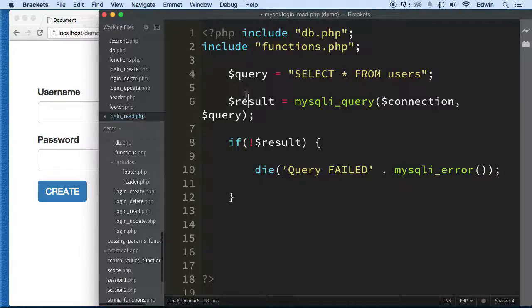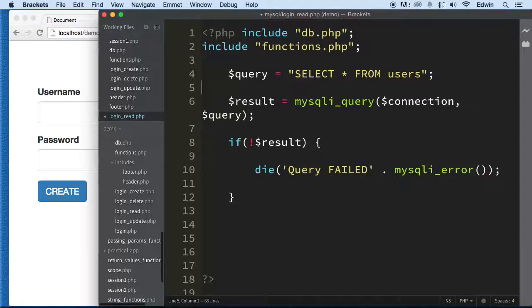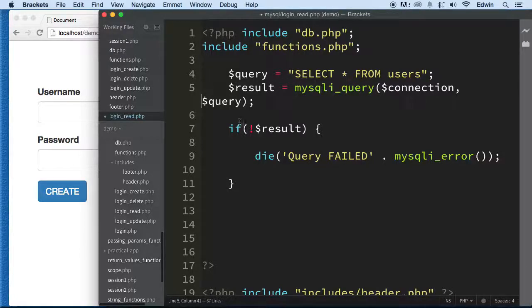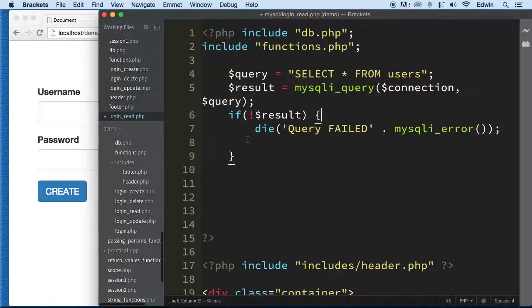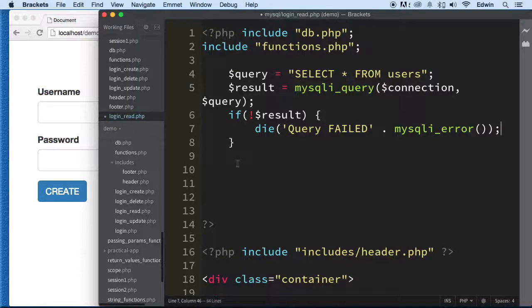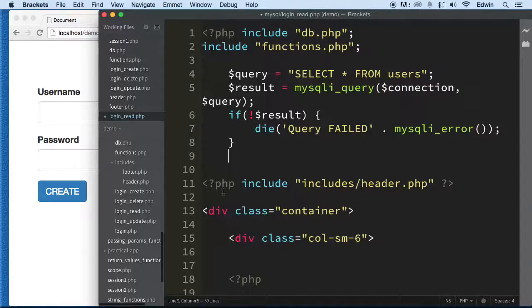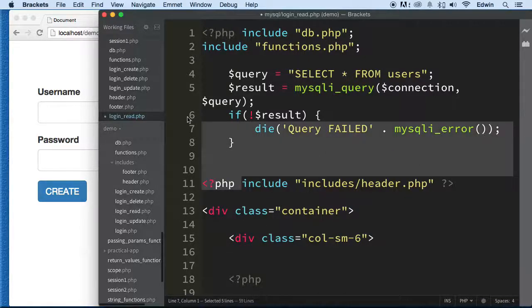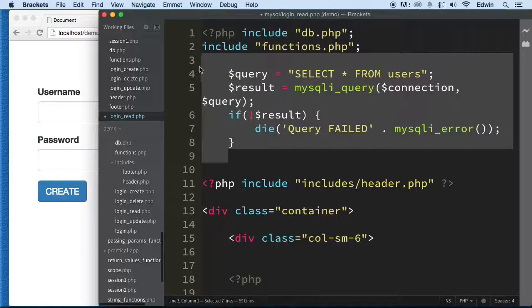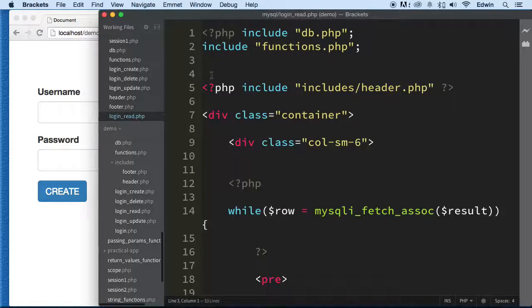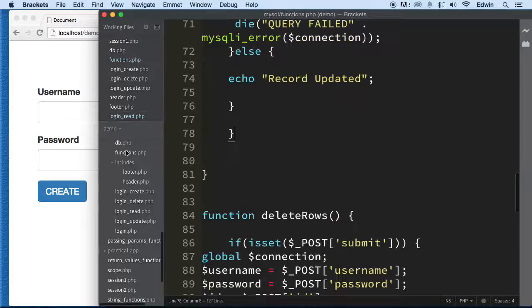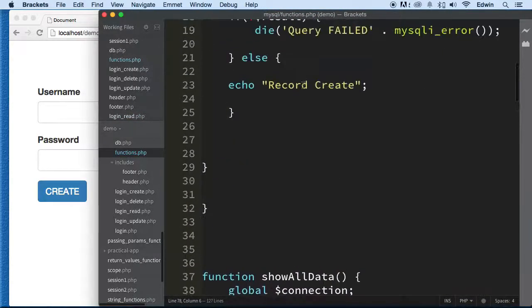Let's take this query out and make it into a function — that would be a lot better than leaving it inline. Let's move it to the functions file and call this function 'read'.